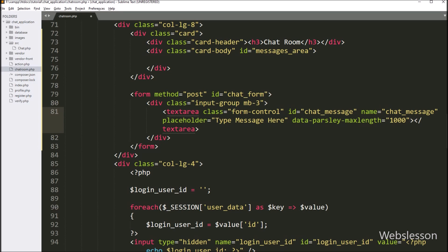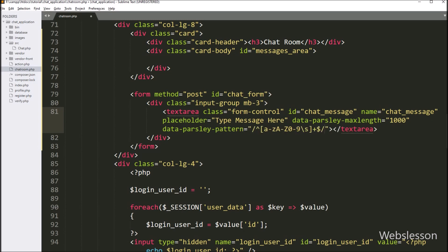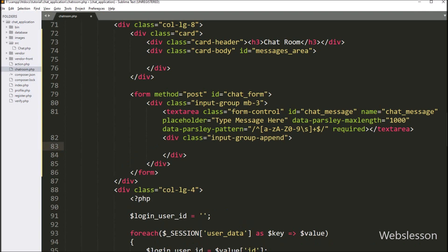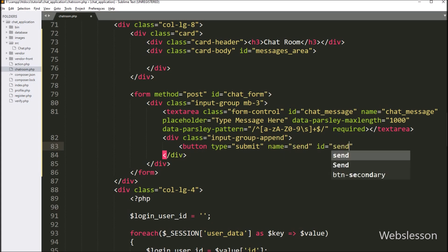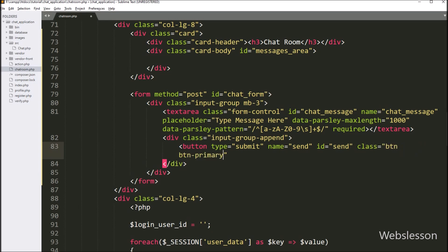We also set validation so the user can only enter alphabets and numbers, using the data-parsley-pattern attribute with a regular expression. This field value is required for submitting the form, so we write the required attribute. Next, we want to submit the form, so we write a button with type equal to submit, name equal to send, and id equal to send. By clicking this button, the user can submit the chat message. So here our chat form is also ready.